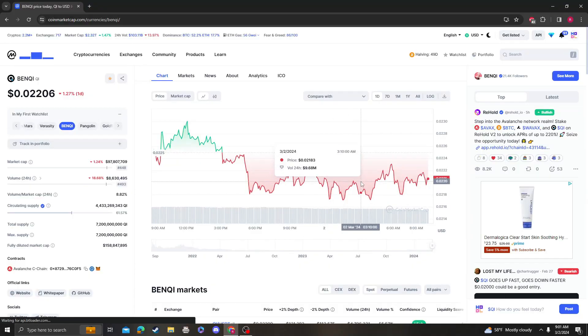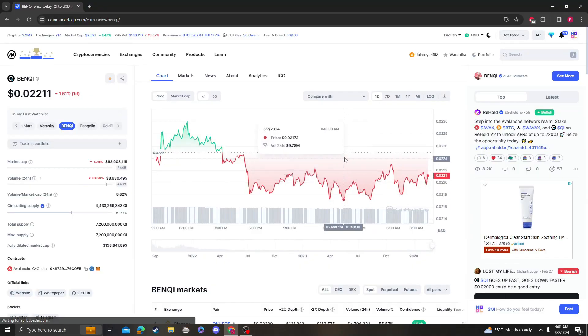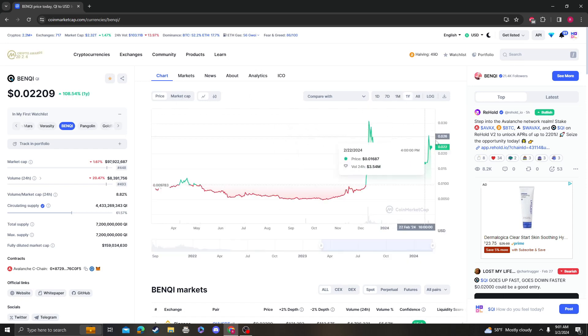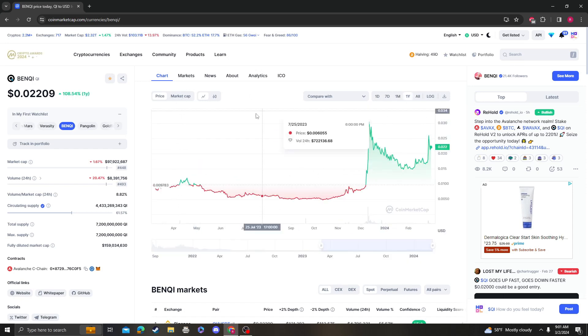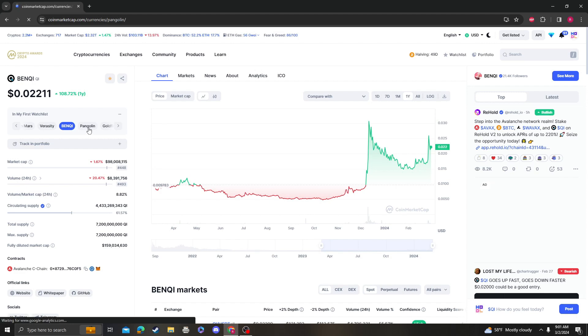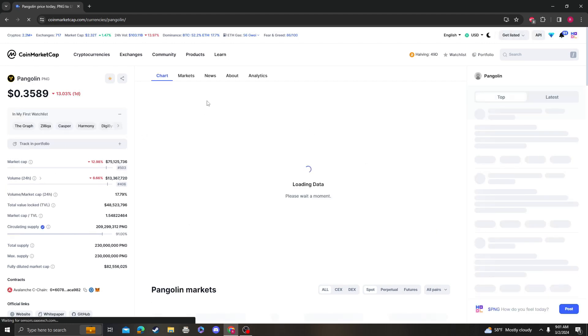Hey guys, it's Cryptomio Analysis coming at you with an update video on Benke. So Benke had a nice little run. 22, I think that was one of the areas that we needed to hold.